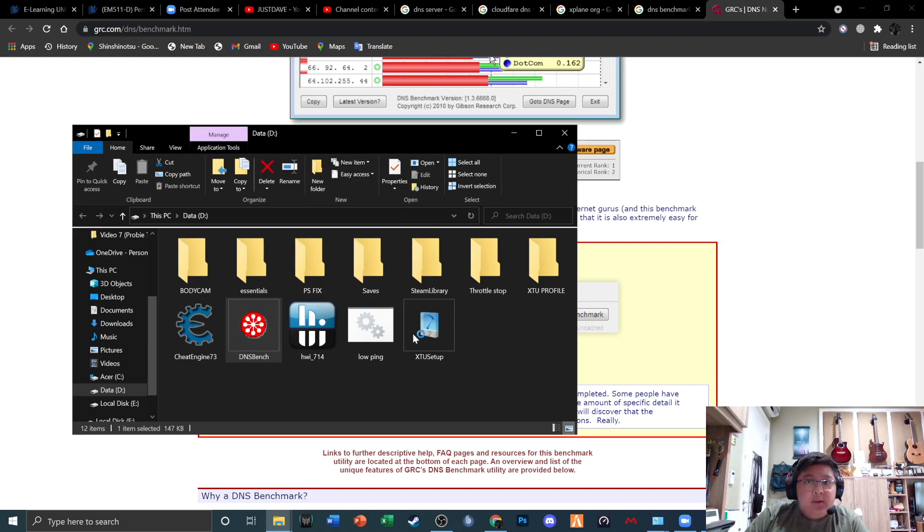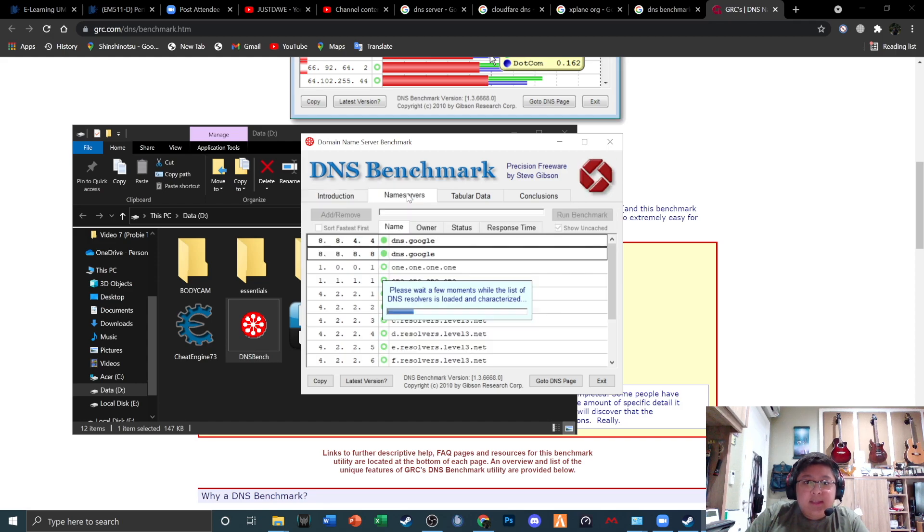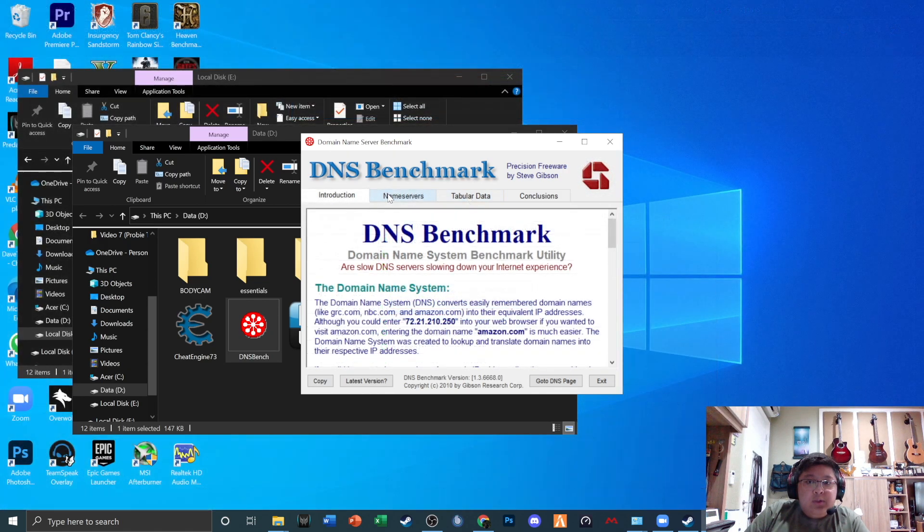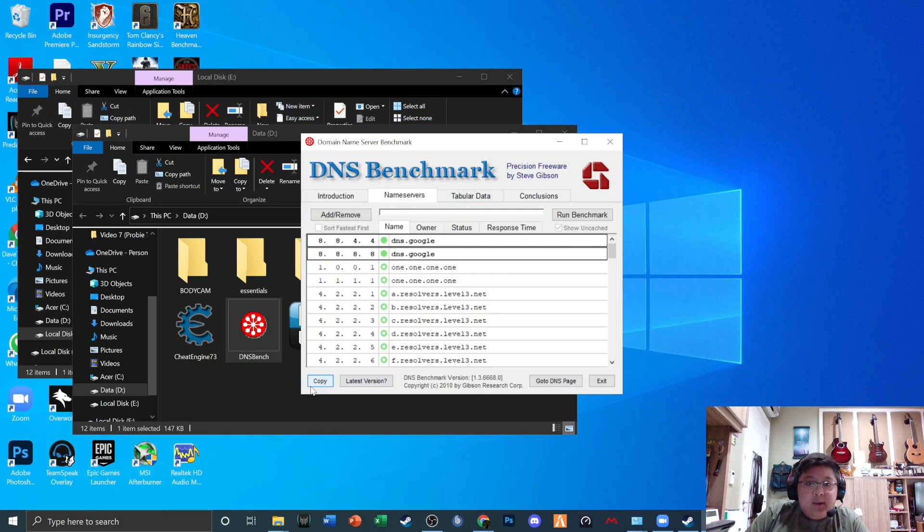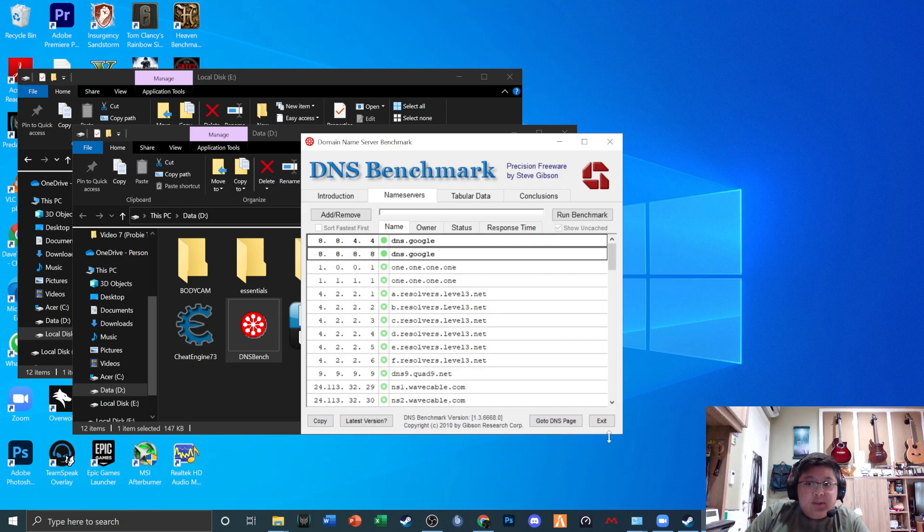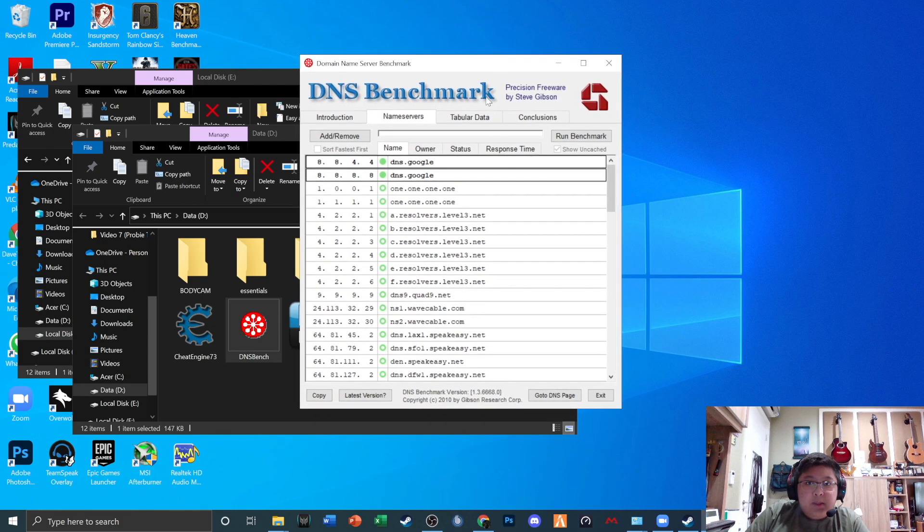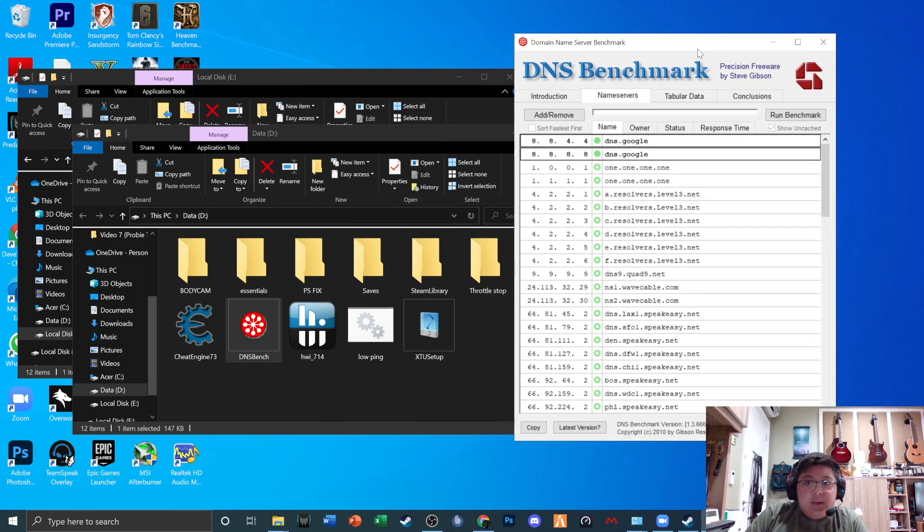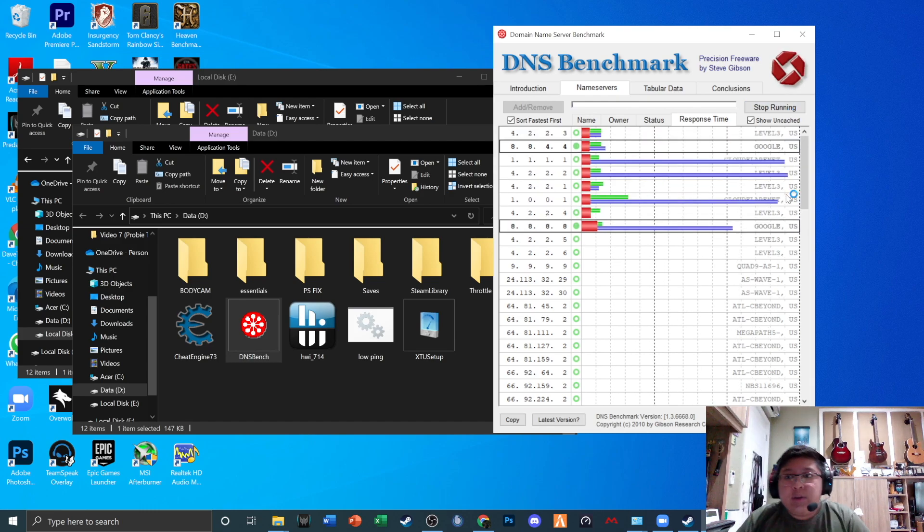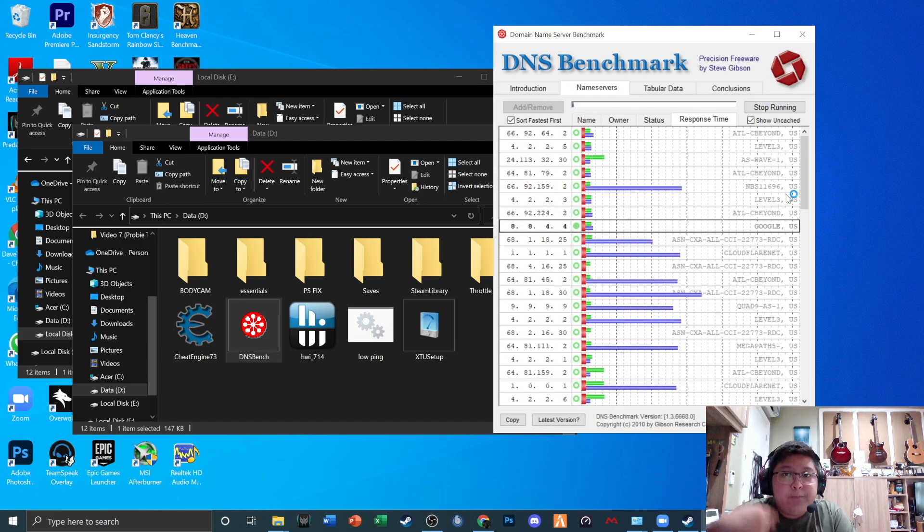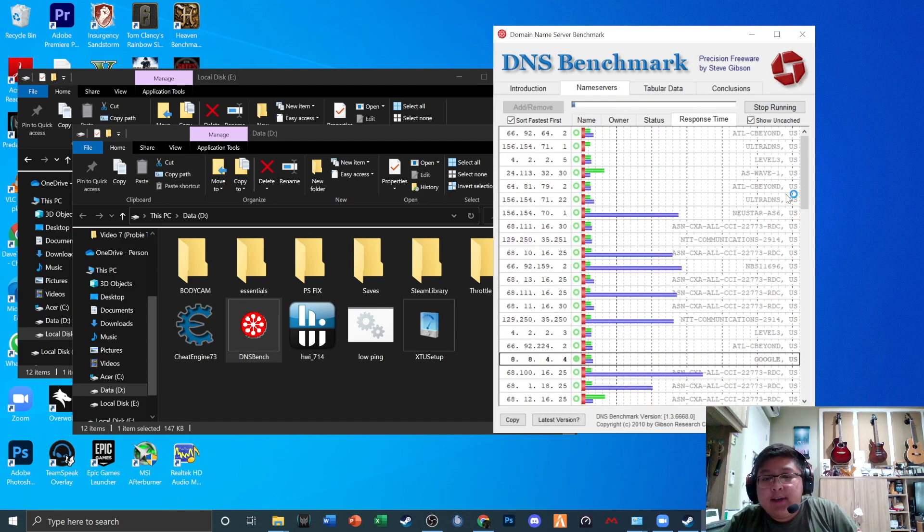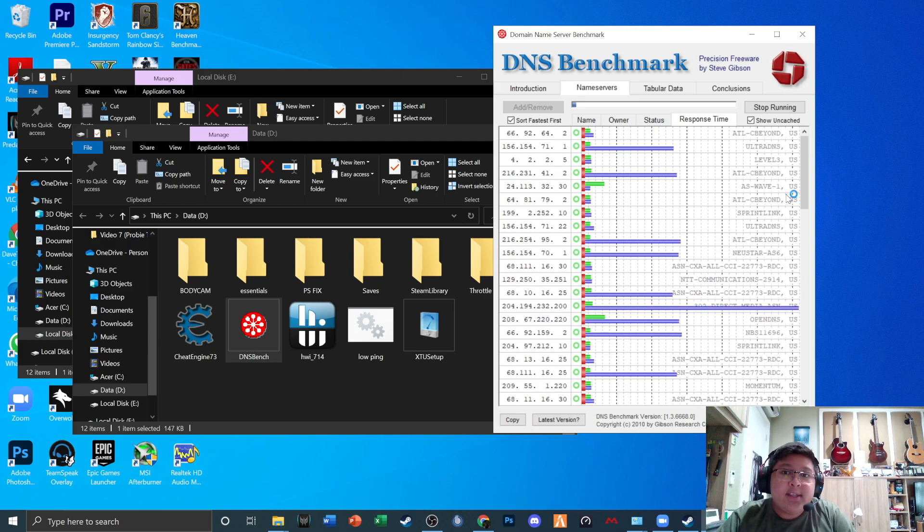Measure the performance. It's gonna verify the internet access, and it accessed that well. So what you want to do is go to the name service. You're gonna, if you want, just lengthen this out a bit just so you can see a bit clearer. And then you're gonna run the benchmark real quick. There you go. This is gonna detect which is the fastest DNS server for your location.